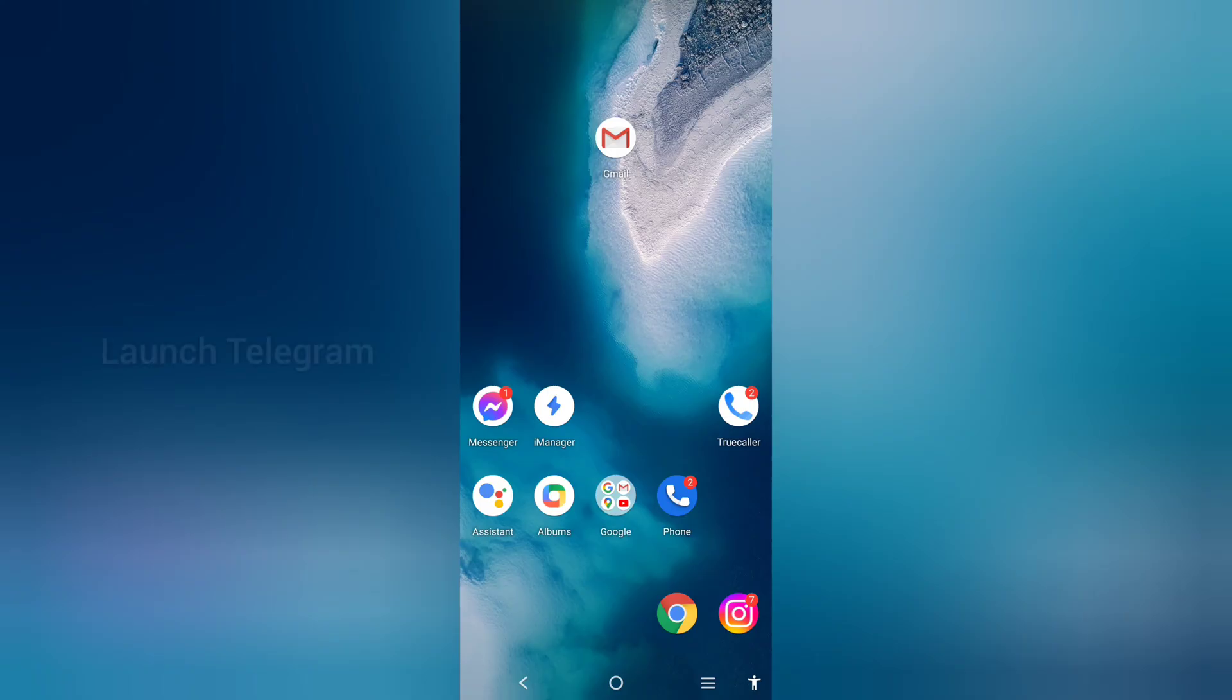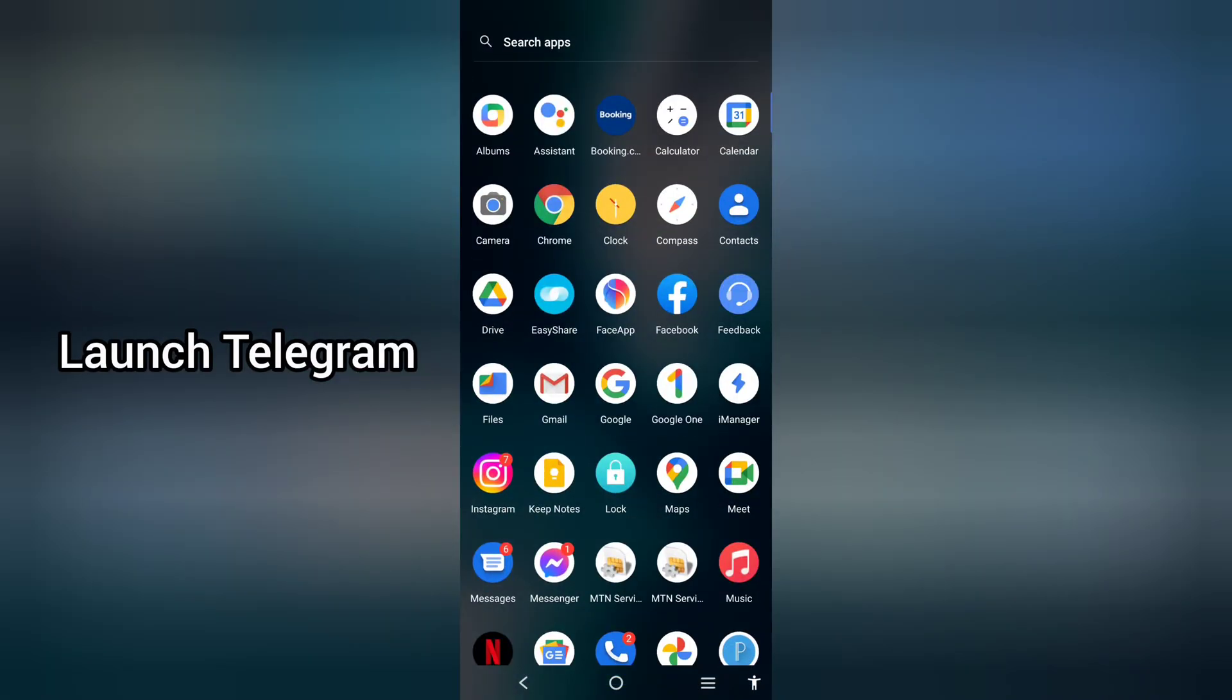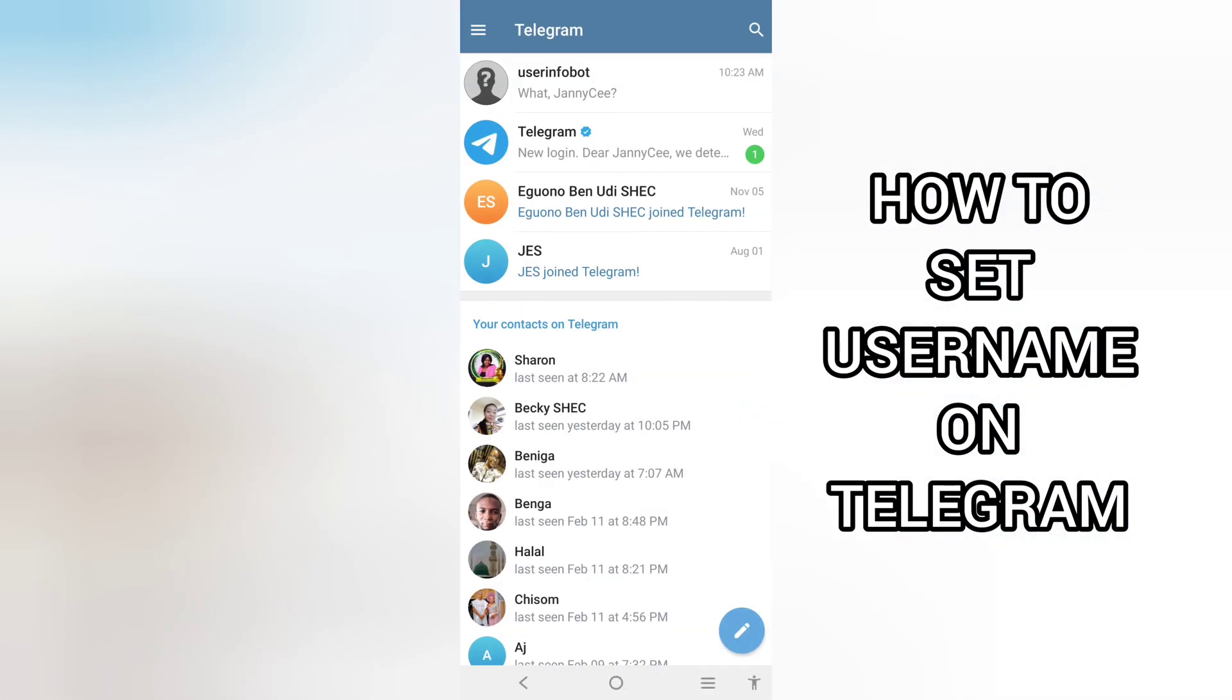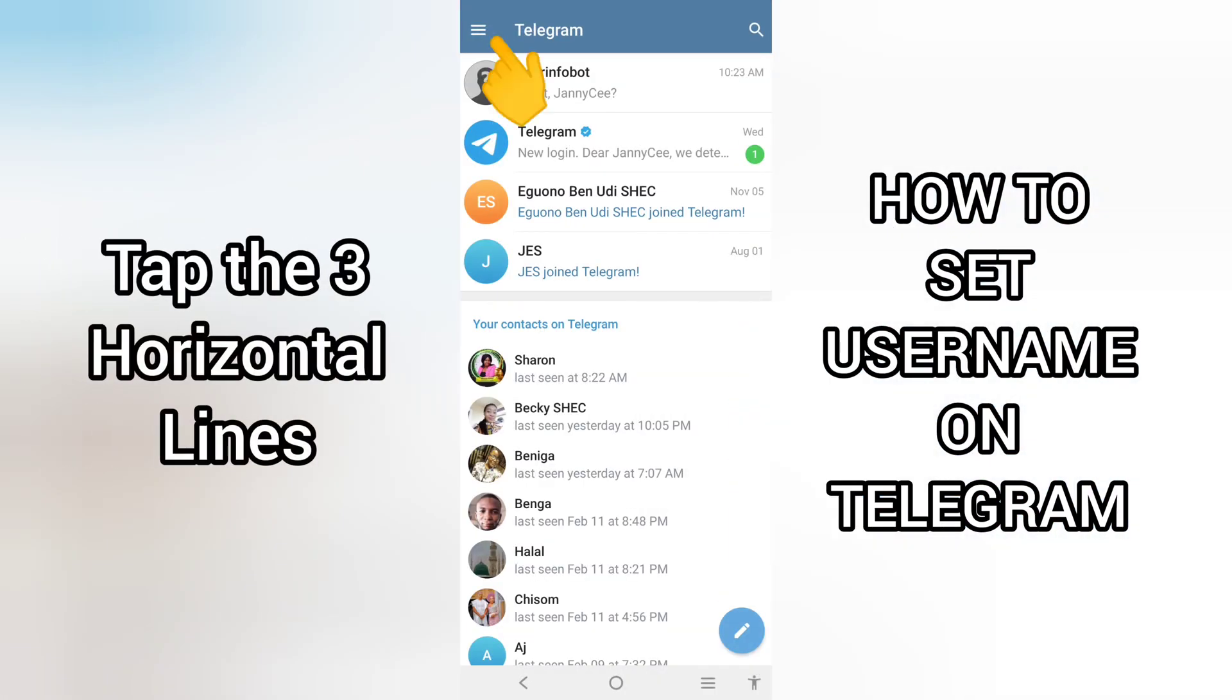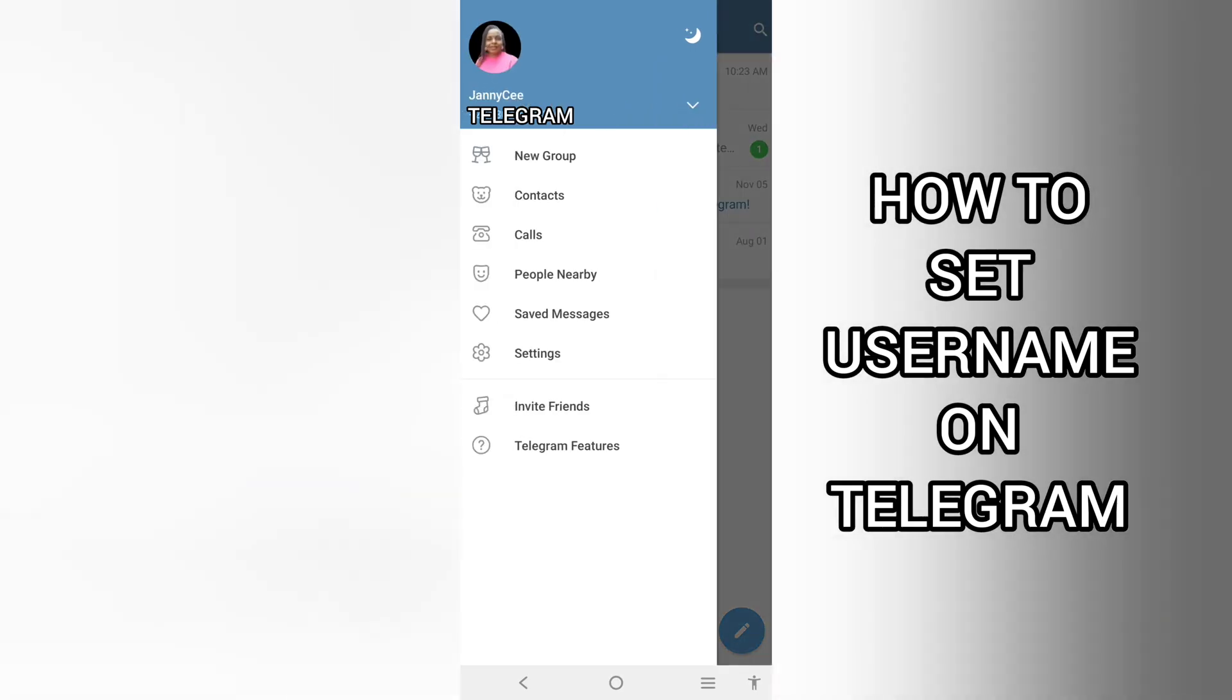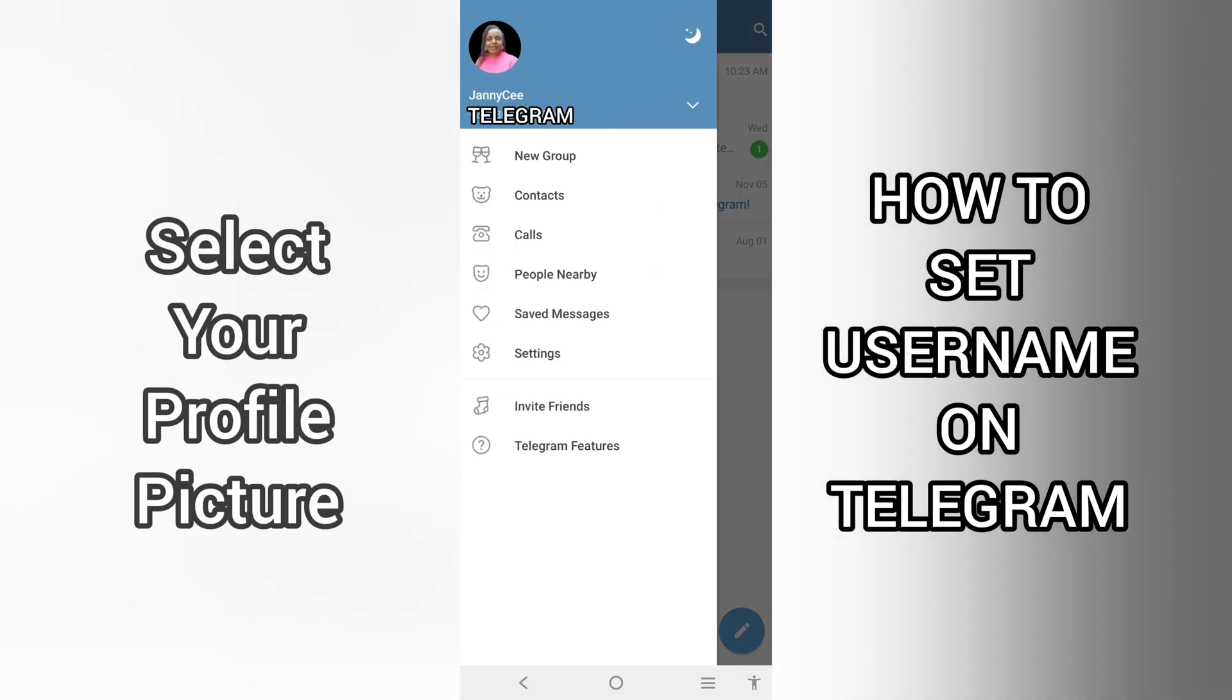Launch Telegram on your mobile device. On your profile, tap the three lines at the top left-hand corner. Select your profile picture.